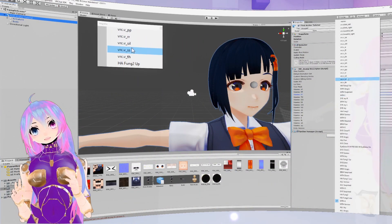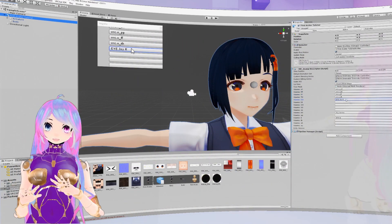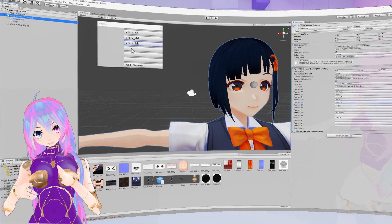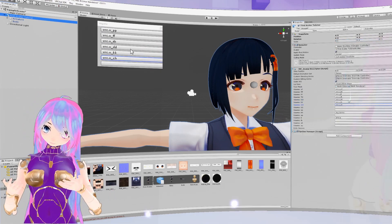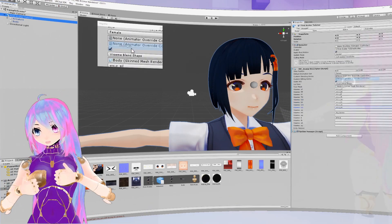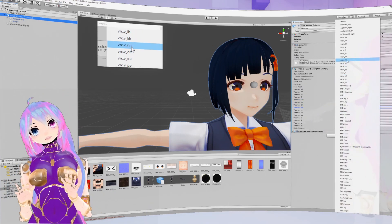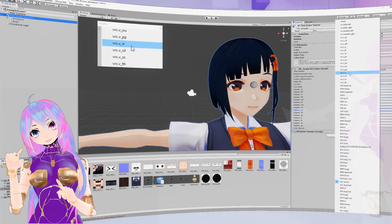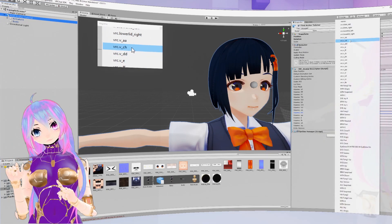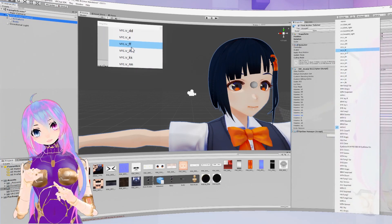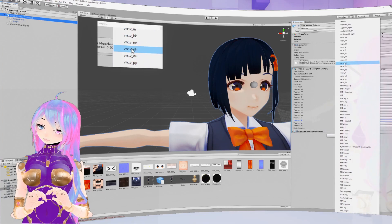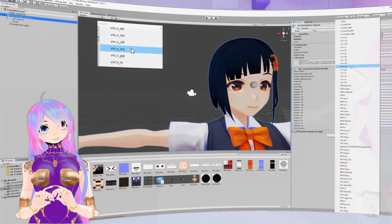Now all you have to do is match the visemes to the new ones we made in Blender. If you downloaded a different avatar, there's a good chance you might already have these visemes.